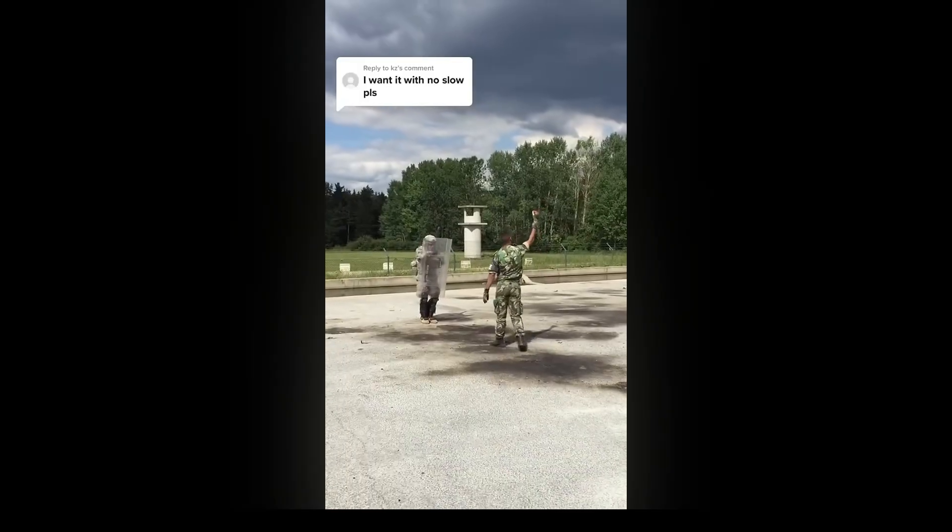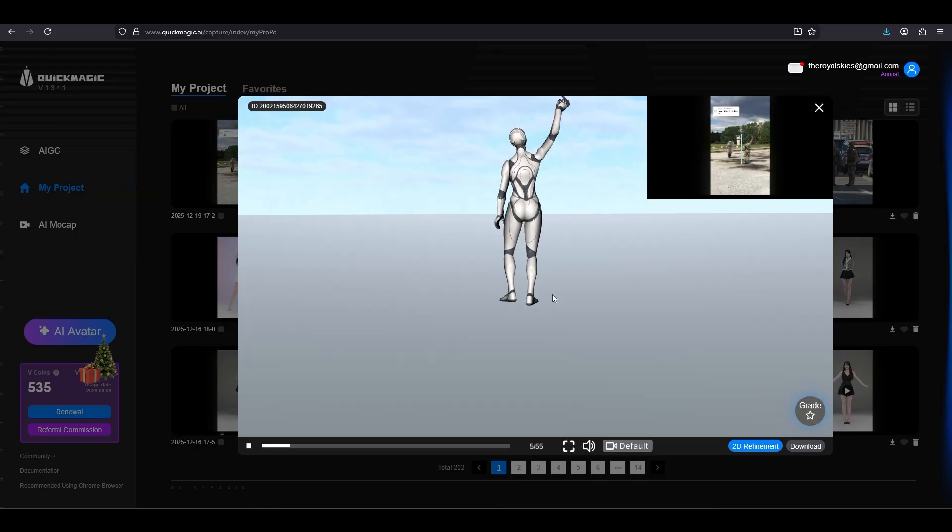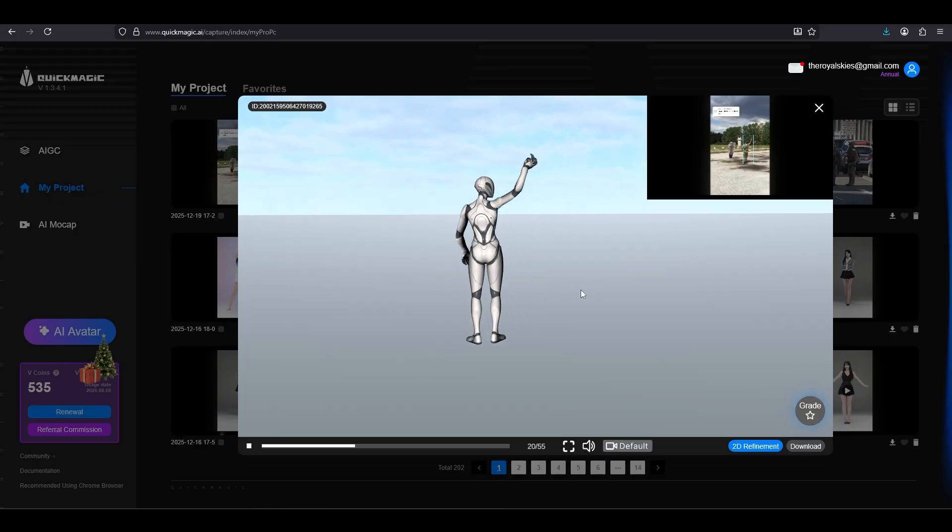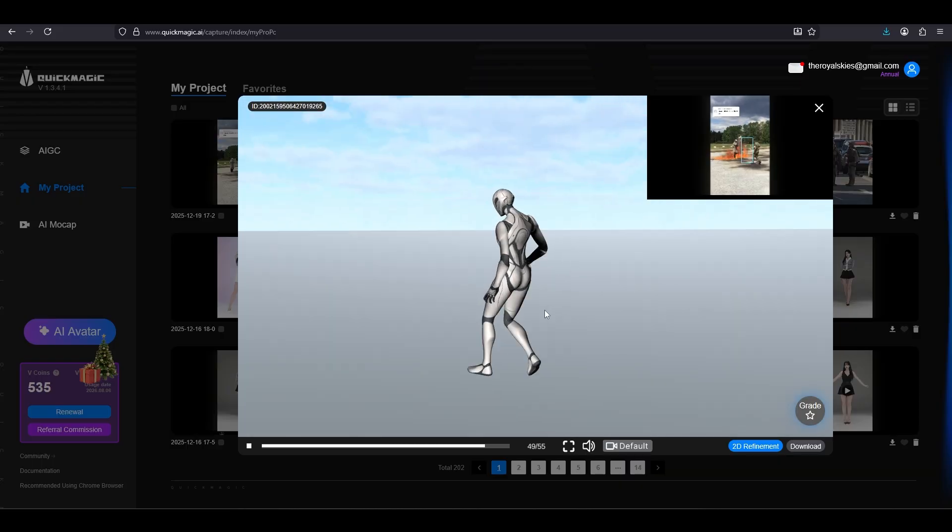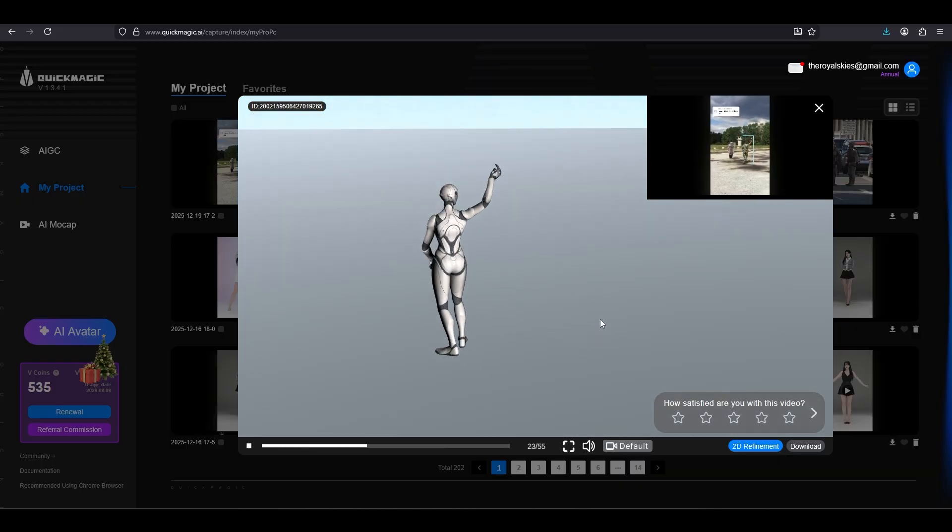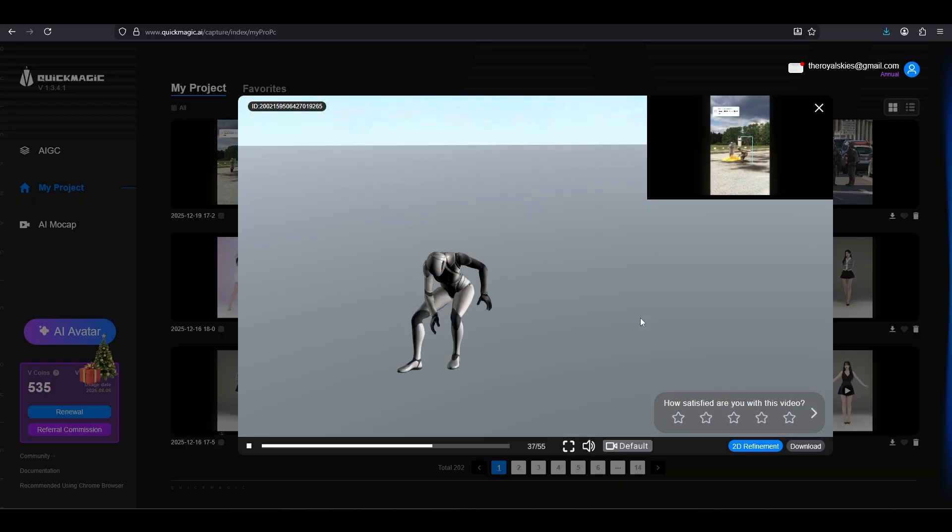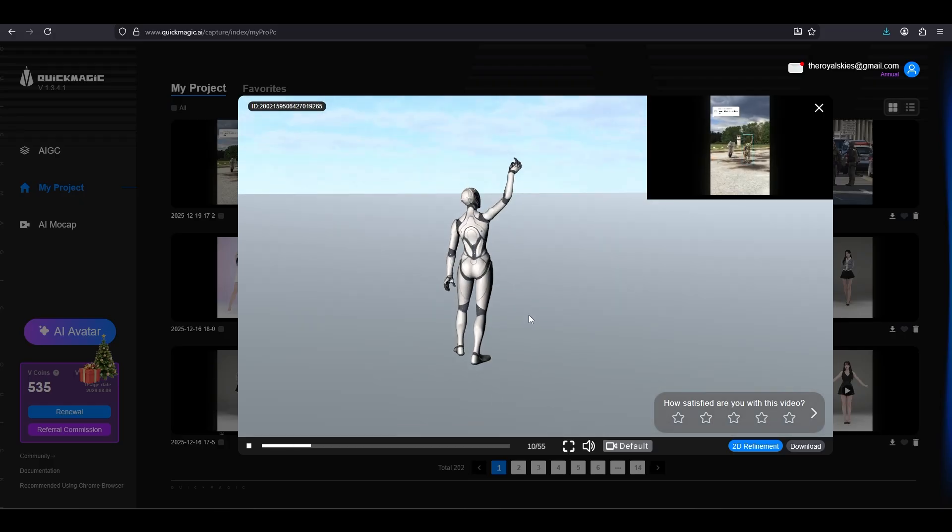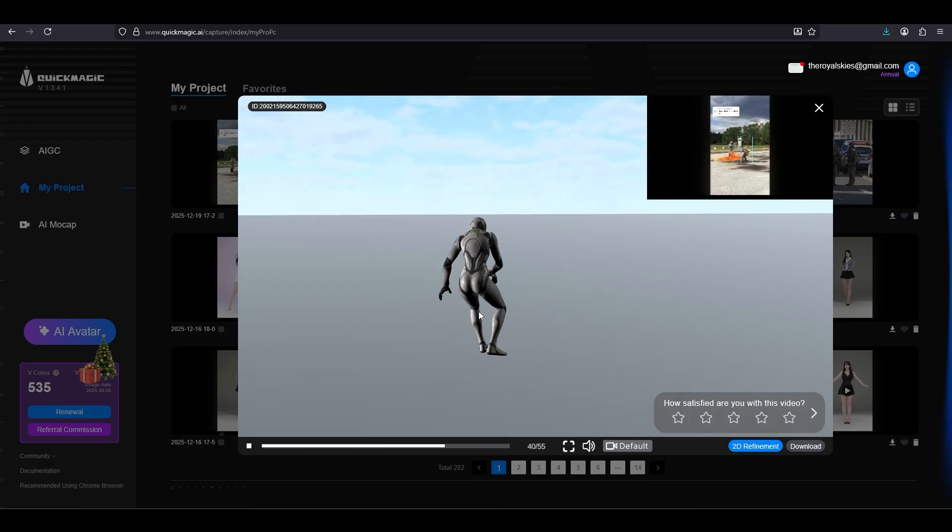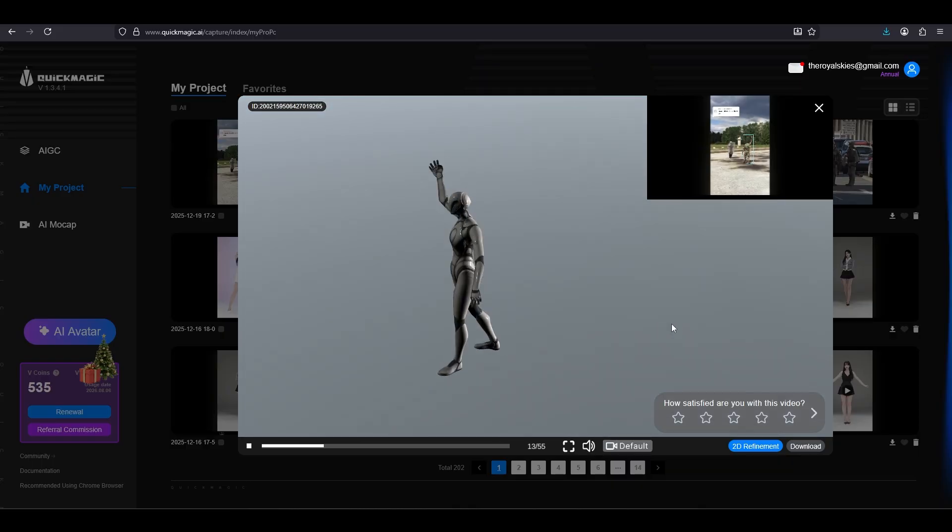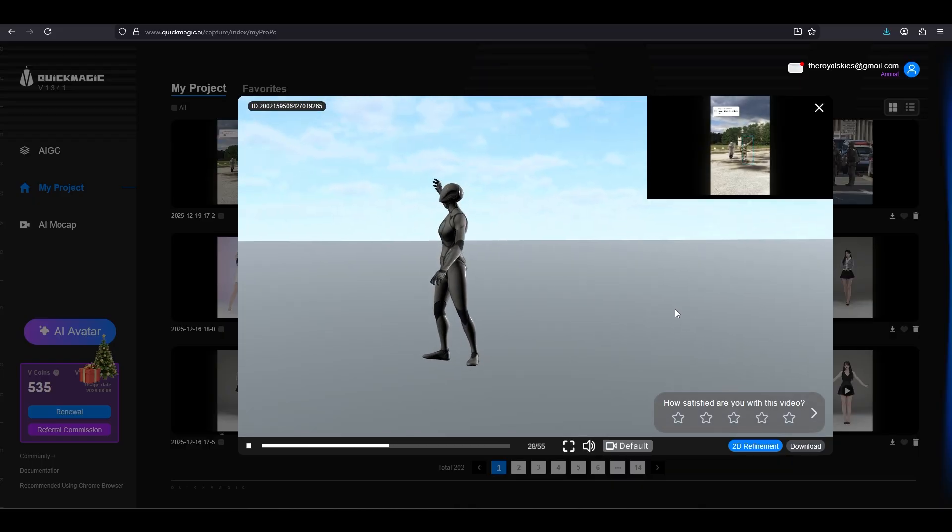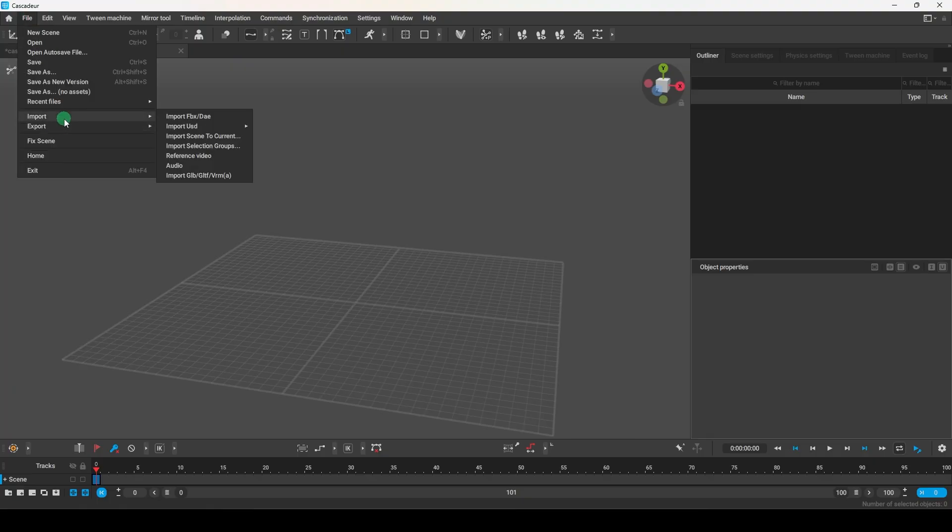So you have motion capture data, but the raw data clearly needs a little cleanup. Not a problem. Personally, I use Quick Magic to do all my motion capture because it gives you 50 seconds of free mocap every month, but you can get your mocap from wherever you want. Whatever motion capture you use, it should spit out an FBX file at the end, which we can just import to Cascader.